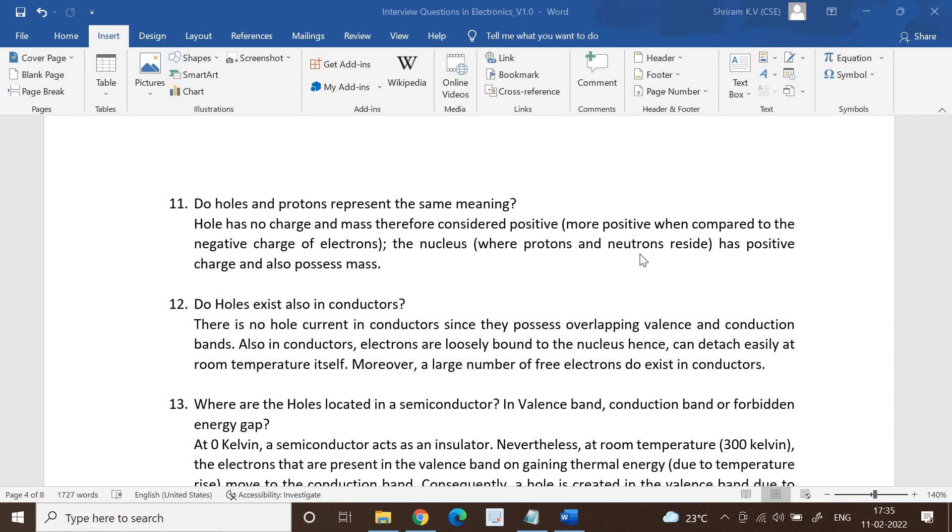Hello friends, welcome back. I hope you liked the first session where we had 10 questions from electronics and electrical engineering fundamentals. In this session we are going to continue that with 5 questions, and we start right away.